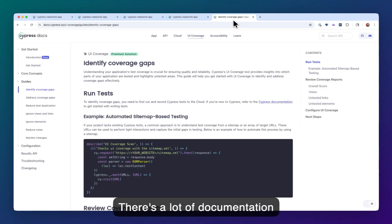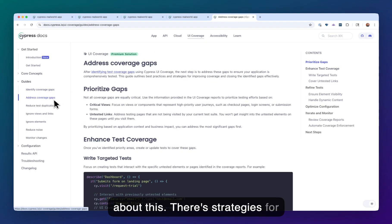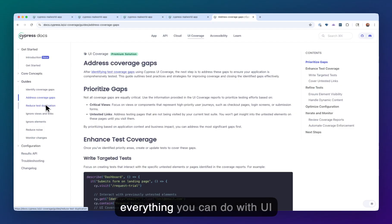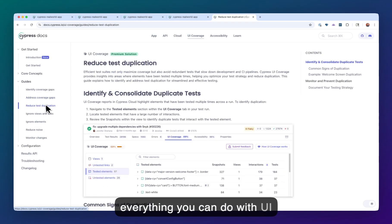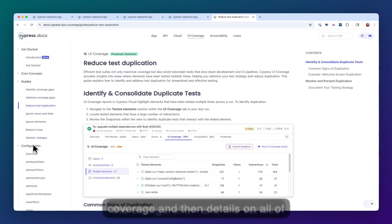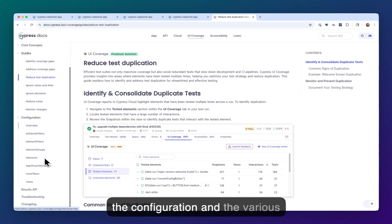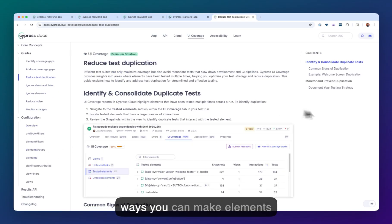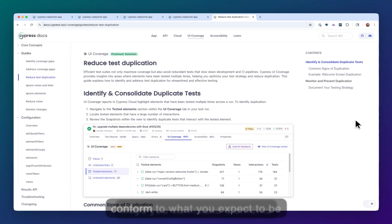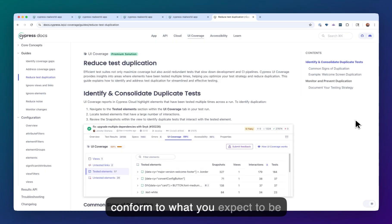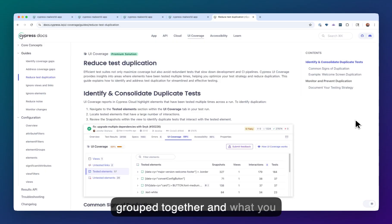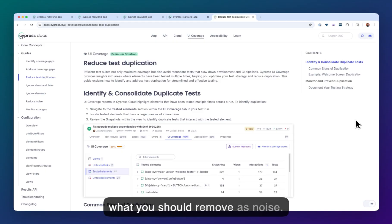There's a lot in our documentation about this. There's strategies for everything you can do with UI coverage, and then details on all of the configuration and the various ways you can make elements conform to what you expect to be grouped together and what you think is important to test, versus what you should remove as noise.